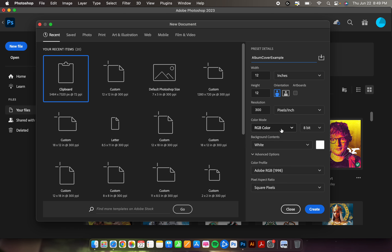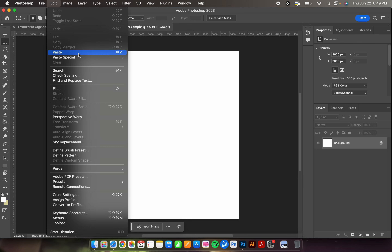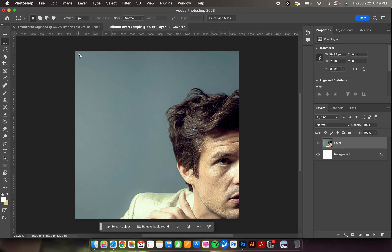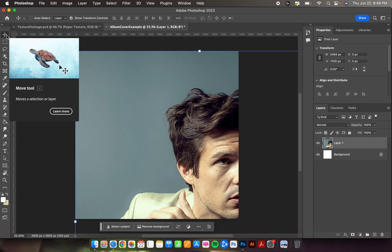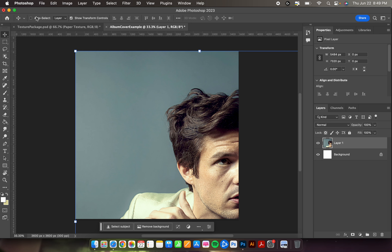Name it — I'll call mine 'album cover example.' Color mode RGB or CMYK will work. Leave everything else as default and hit Create. You should have a nice white square. To paste your image, go to Edit > Paste, or hold Command and hit V. The image will come in very large. Take the Move Tool — the top left tool. Turn off Auto Select and turn on Show Transform Controls so you have a box around your image to resize and reposition.